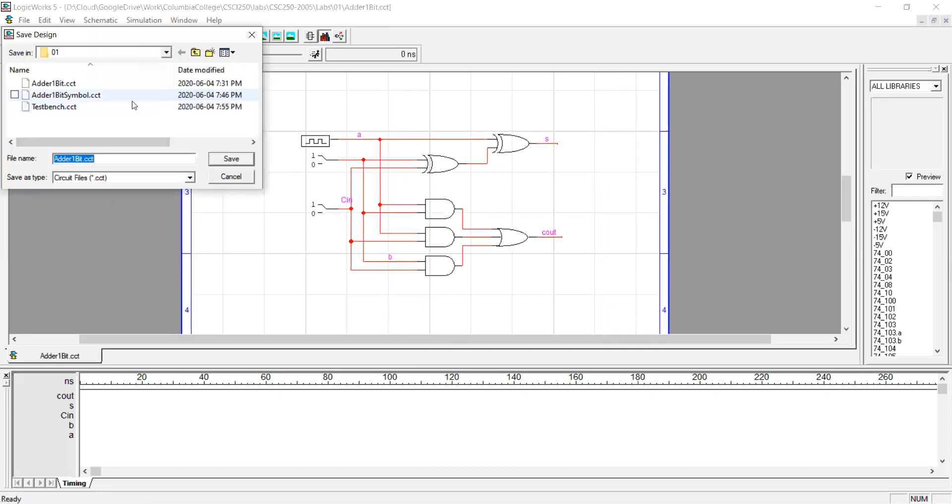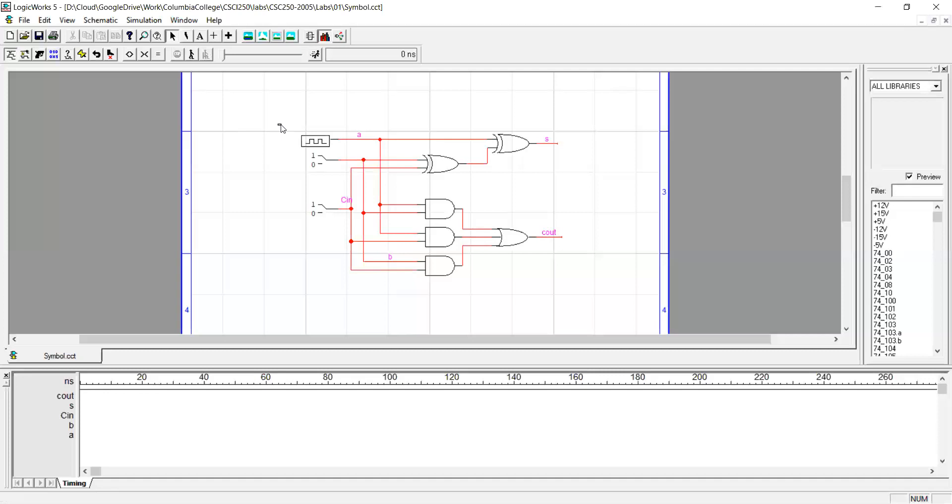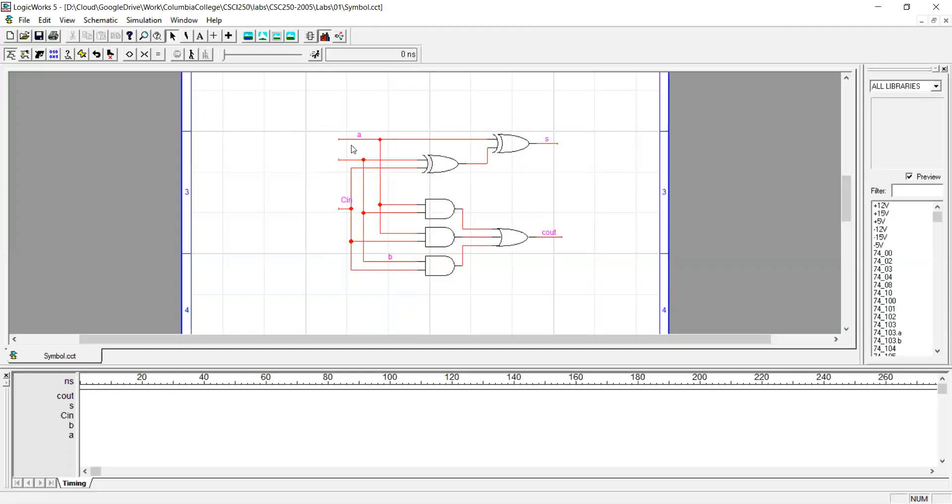So for instance, open the circuit and then save a copy as symbol.cct and then I'll replace all the drivers with ports. So this clock has to go, this binary switch has to go, this binary switch has to go.